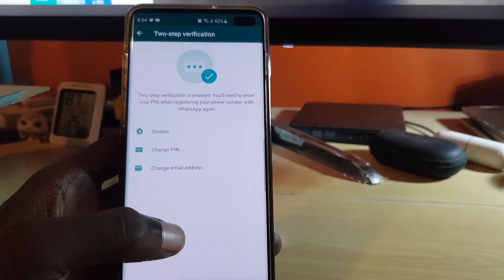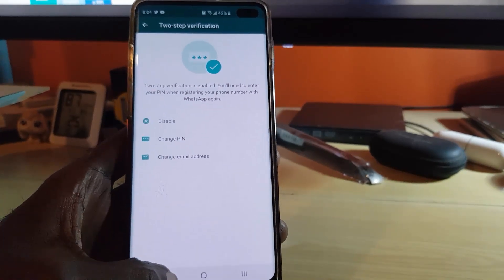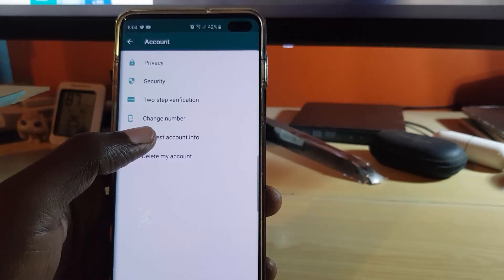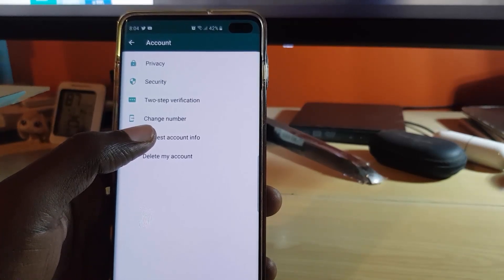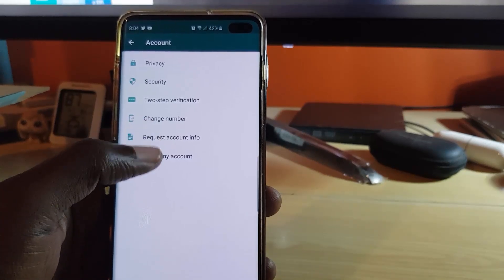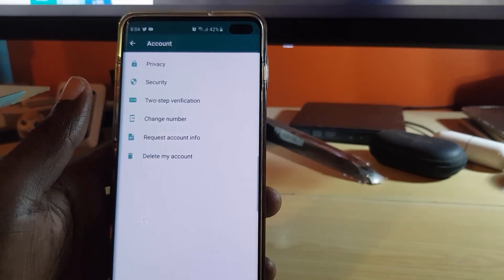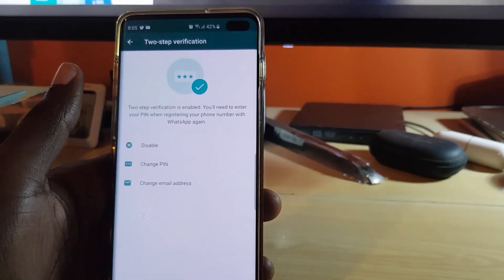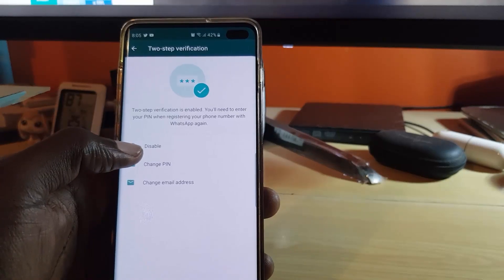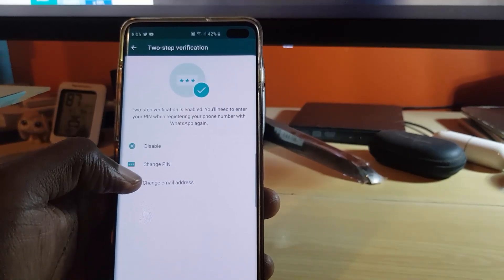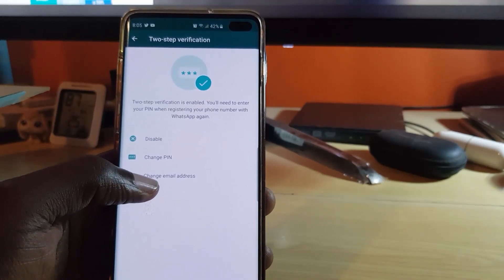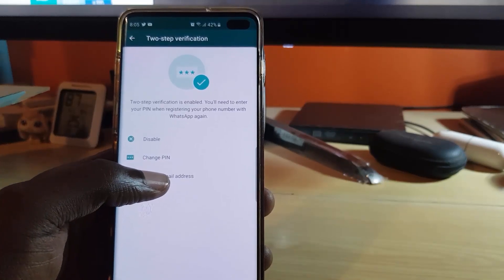You can see that if I back out of here, I could go ahead and hit 'Change Number' — like if I'm switching over to a new number. In case somebody tries to access my account and change the number, it will require the verification. We're still under Accounts. If I go into two-step verification, notice it shows the feature is enabled. From here I can disable it and enter my PIN, or change the PIN.